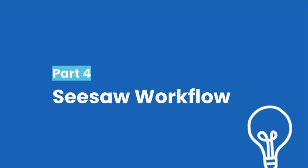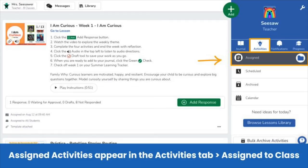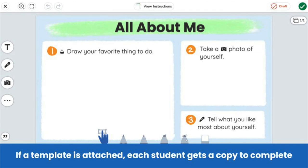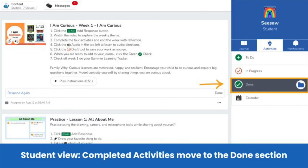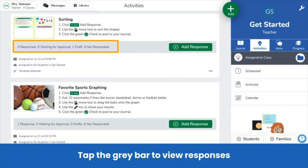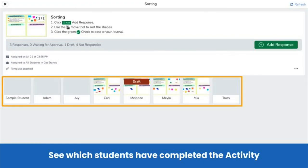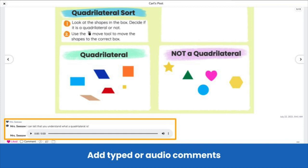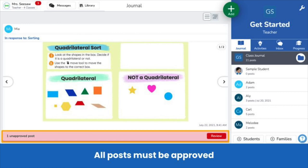Let's explore the Seesaw workflow. Assigned activities show in the activities tab. To respond, students tap add response. If no template is attached, students use any Seesaw tool to create their post. If a template is attached, each student gets a fresh copy of the template to complete. Once students submit their responses, the activity moves from the to-do section to the done section and they're ready to complete the next one. Back to the teacher view — you can view student responses by tapping the gray bar on an activity. See which students have completed an activity and which have not. Tap on a response to see the post and engage with student work by liking the post or adding a comment. Comments can be typed or recorded. Audio comments are particularly helpful for emerging readers and multilingual learners.